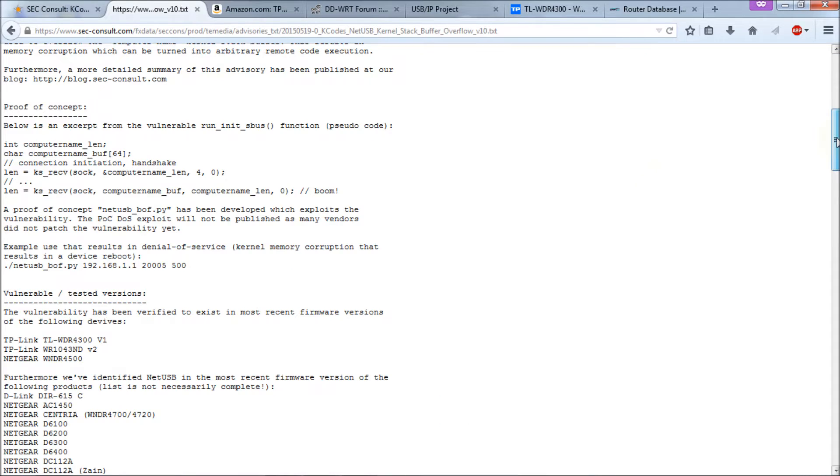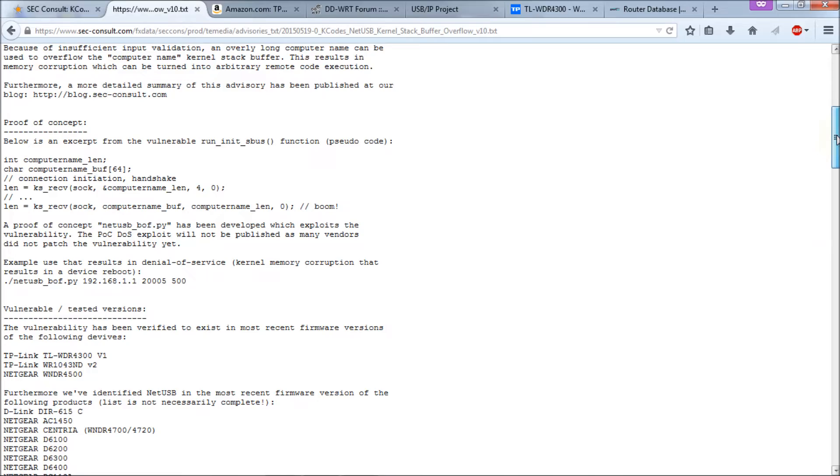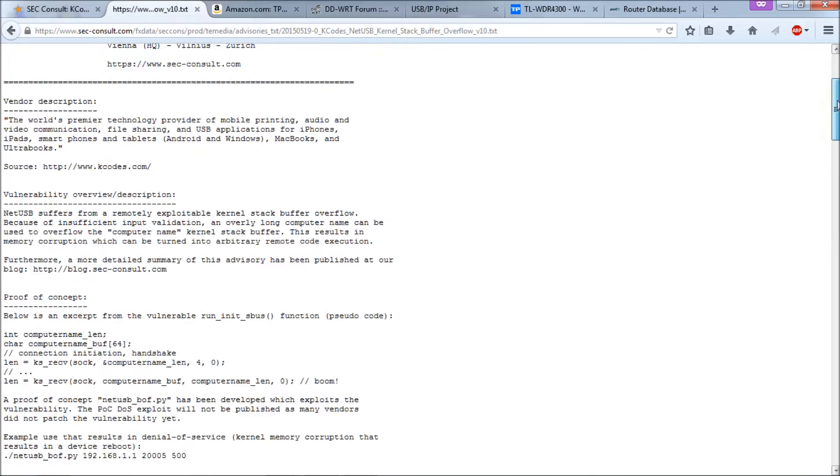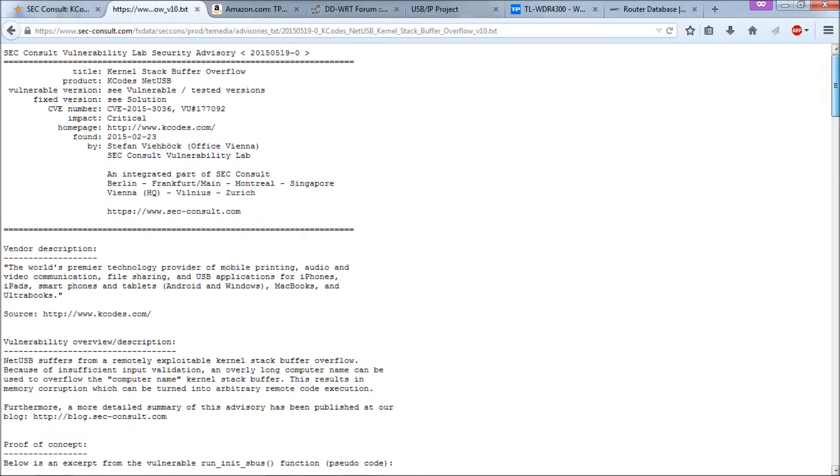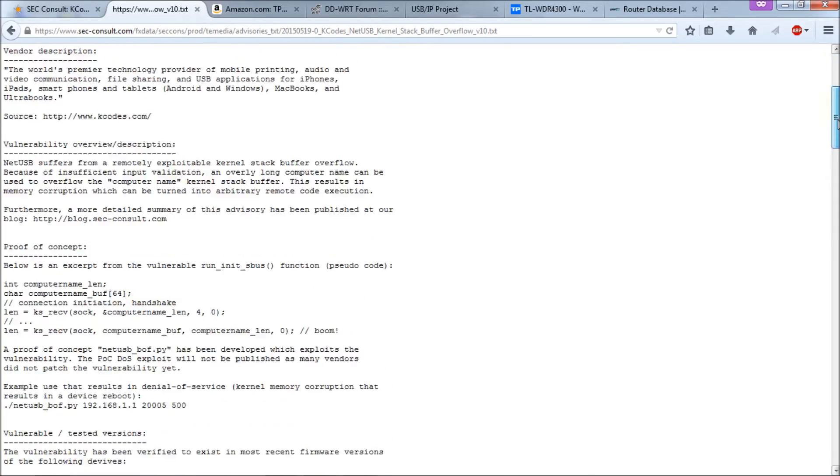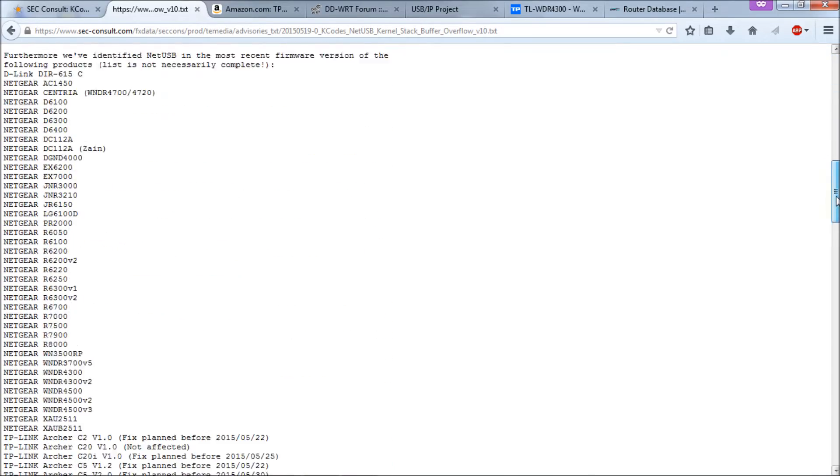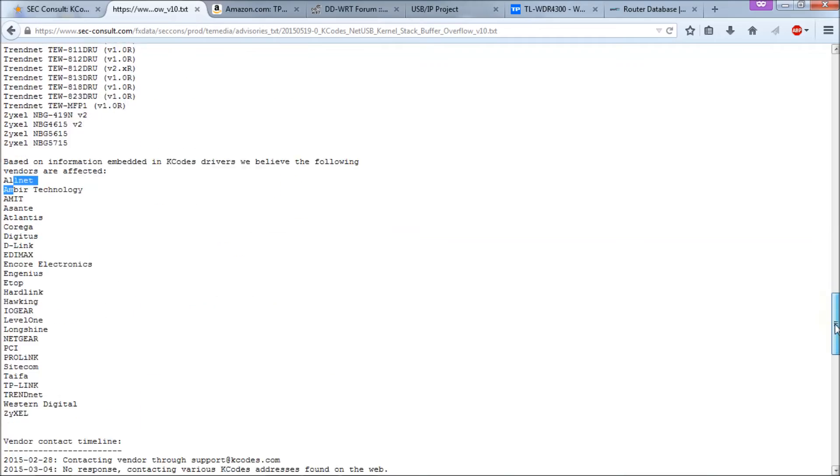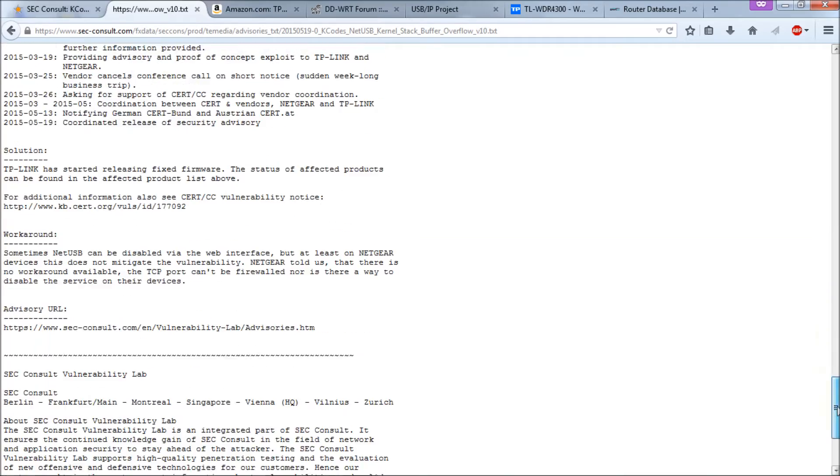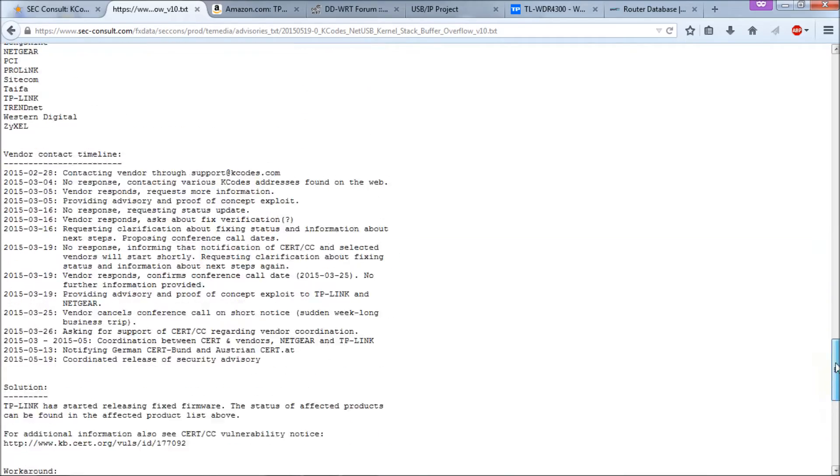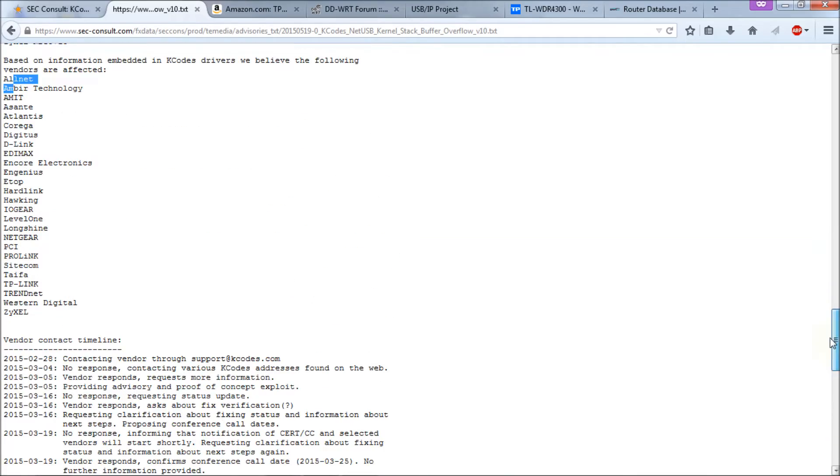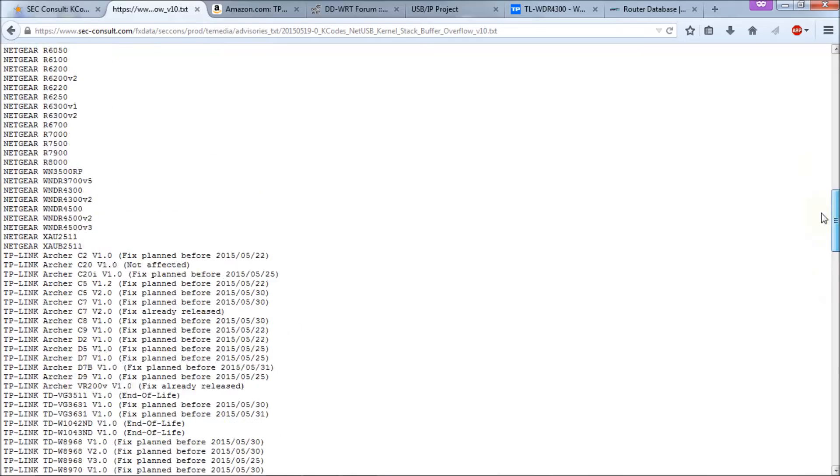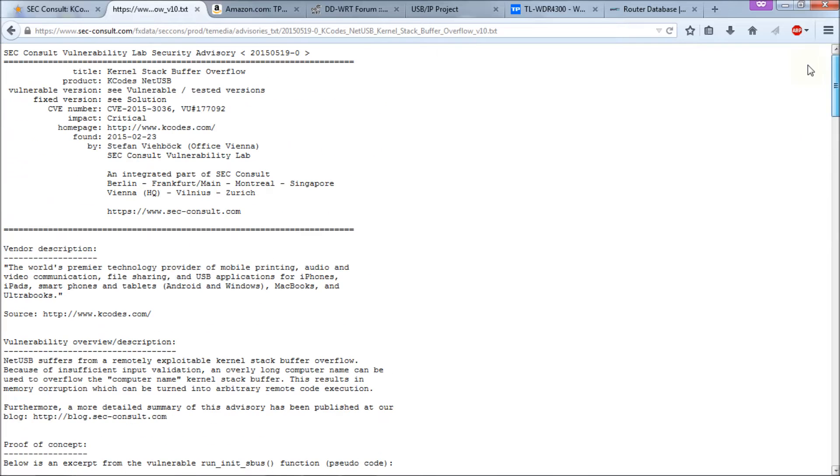Here's the white paper from the secconsult.com group, and it states what they found and which hardware they found it at. I'll list this hardware in the video description, and I will list the link to this information.